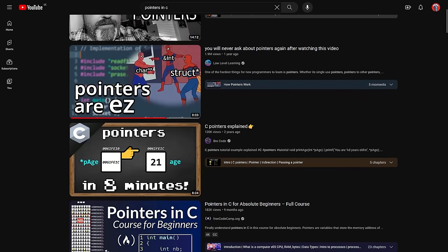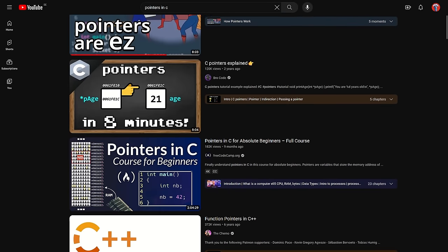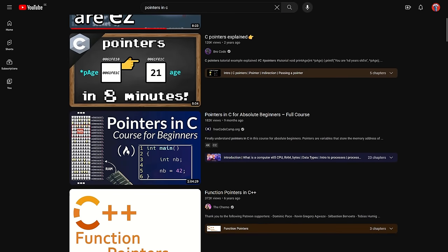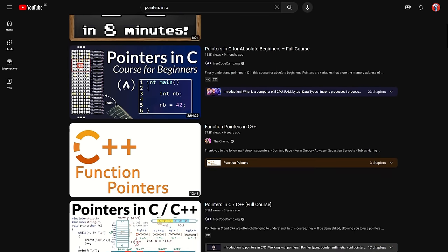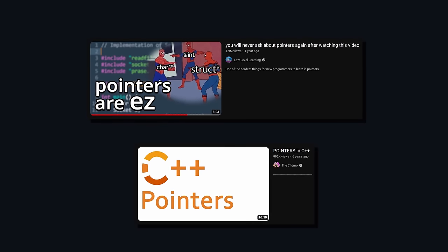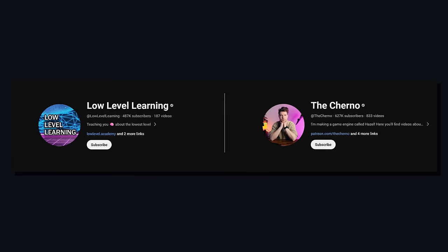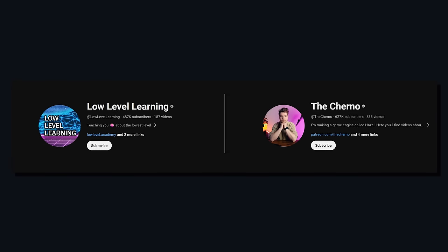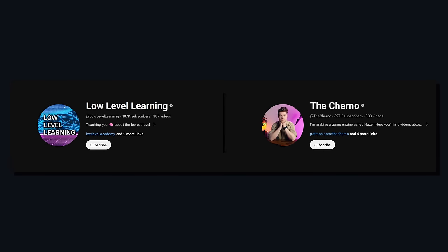I'm also not gonna explain the basics on pointers, as that has been covered enough on this platform already, so if you're unsure about it, you can check these videos from these guys, for example. Shout out to them, even though they have more subscribers than I do.